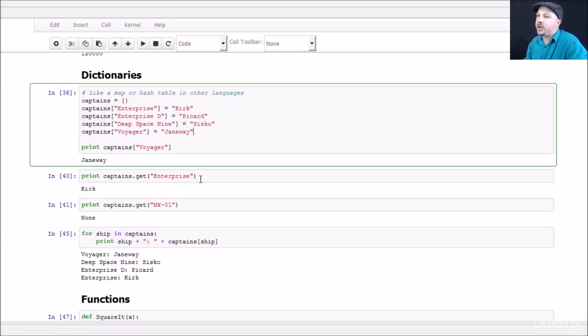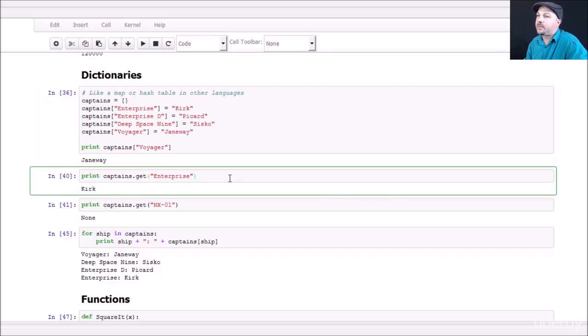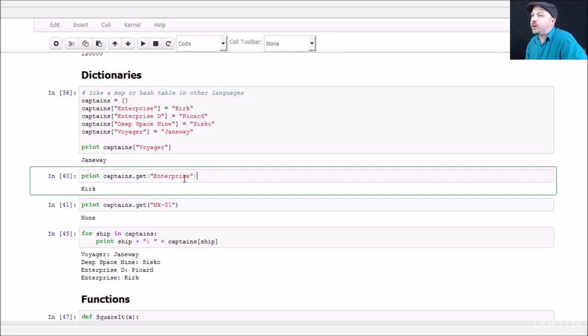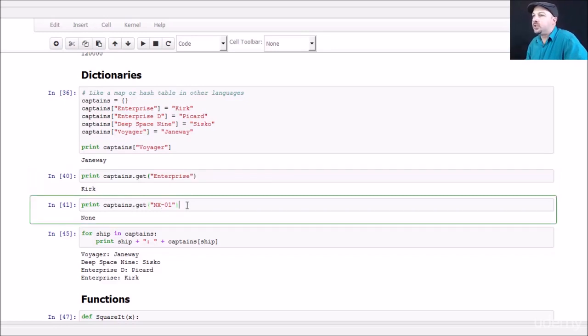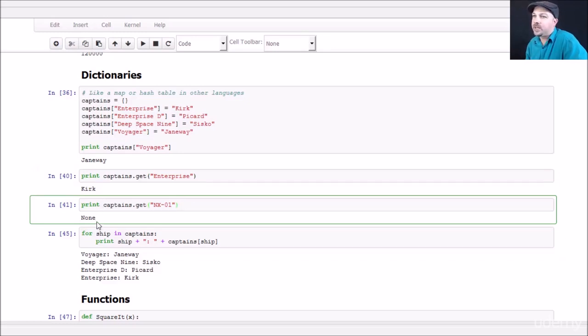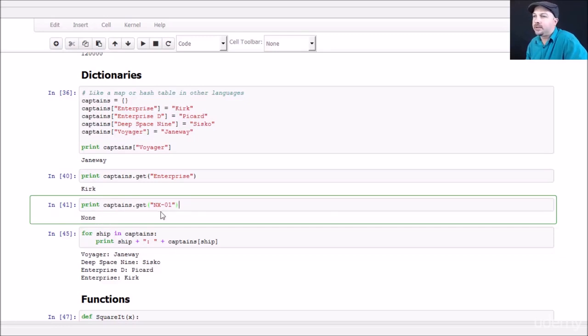We can also, so what happens if you try to look up something that doesn't exist? Well, we can use the get function on a dictionary to safely return an entry. So in this case, Enterprise does have an entry in my dictionary and it just gives me back Kirk. But if I call the NX01 ship on the dictionary, I never defined the captain of that. So it comes back with a none value in this example, which is better than throwing an exception. But you do need to be aware that that is a possibility. It's Jonathan Archer, but you know, I'm getting a little bit too geeky here now.